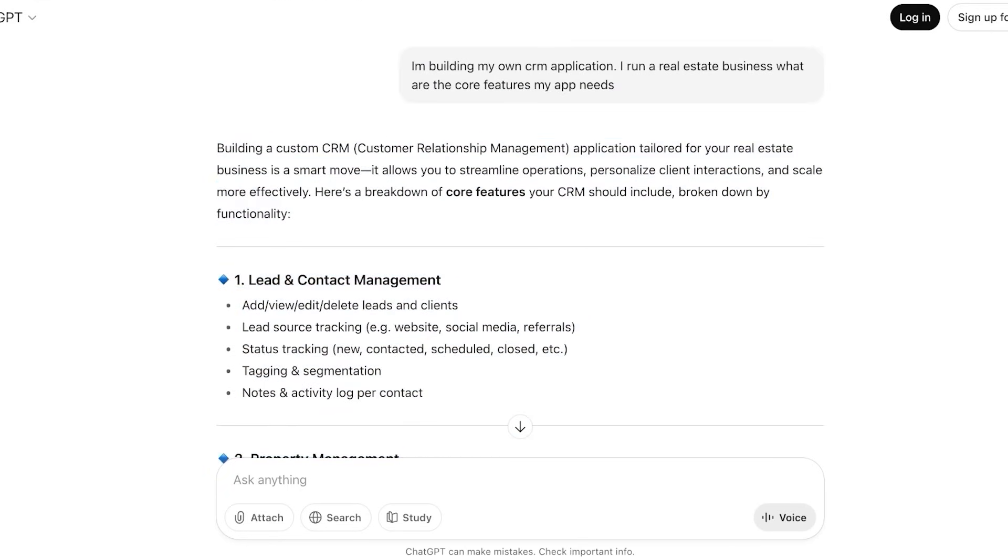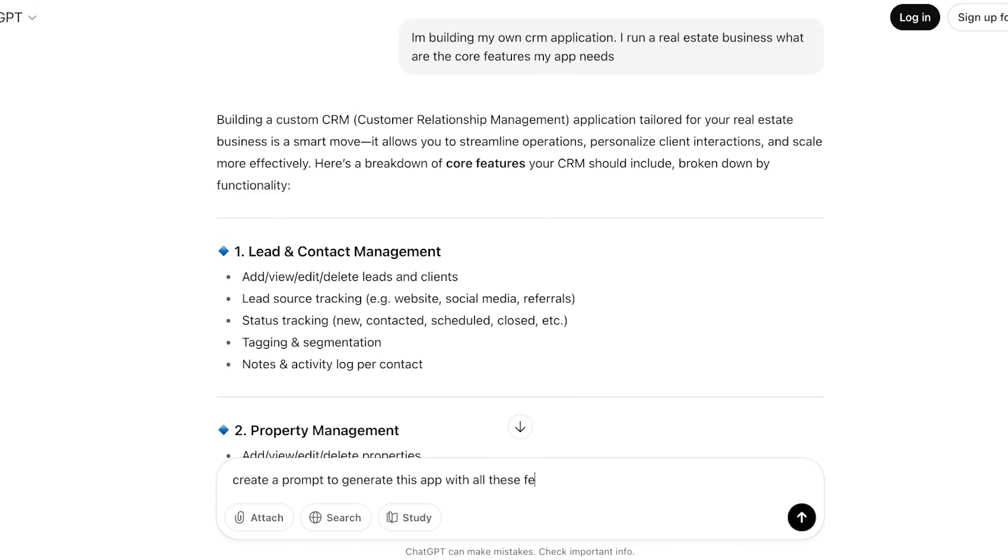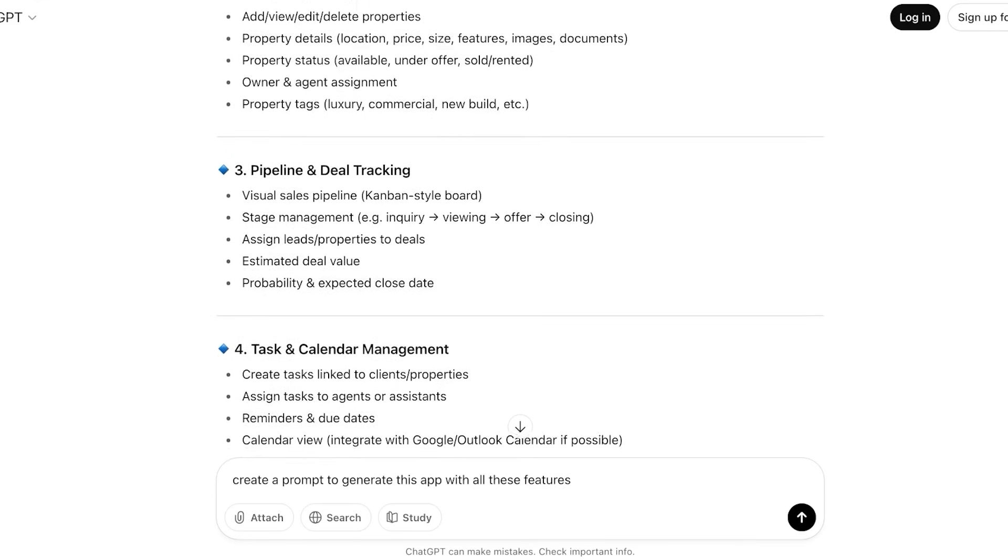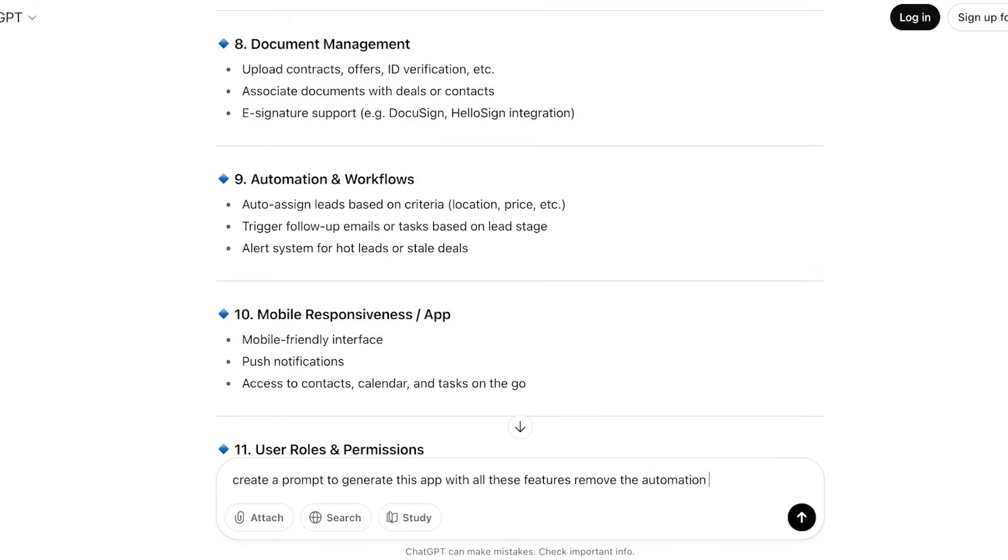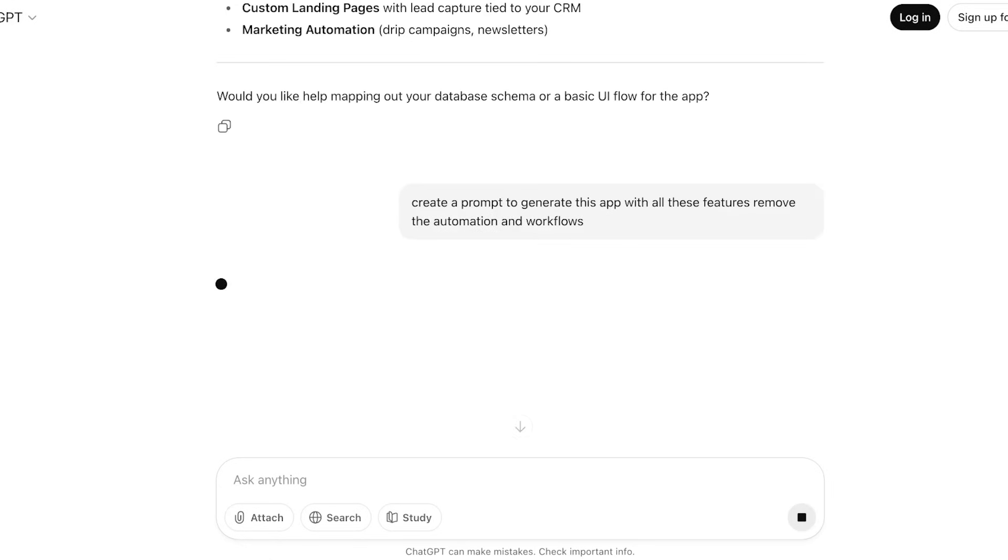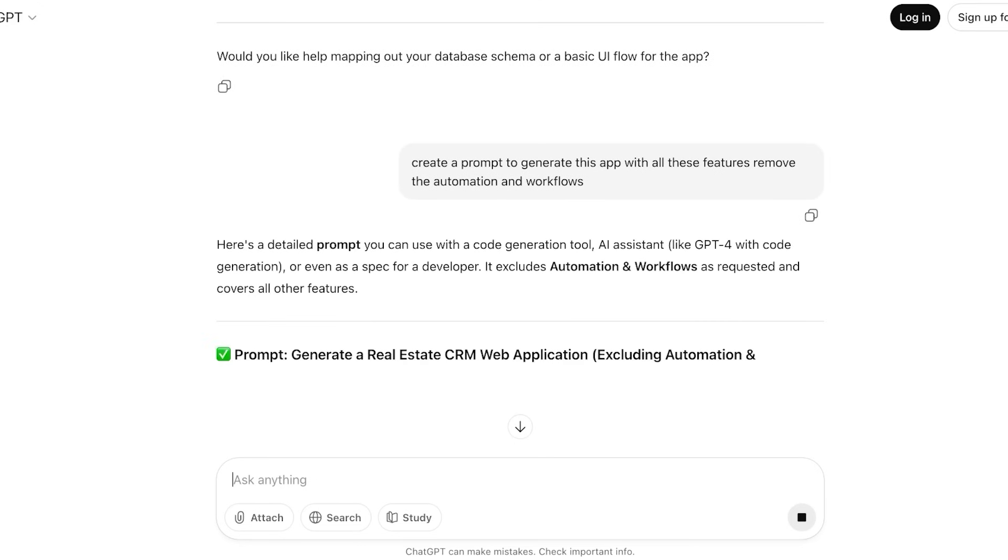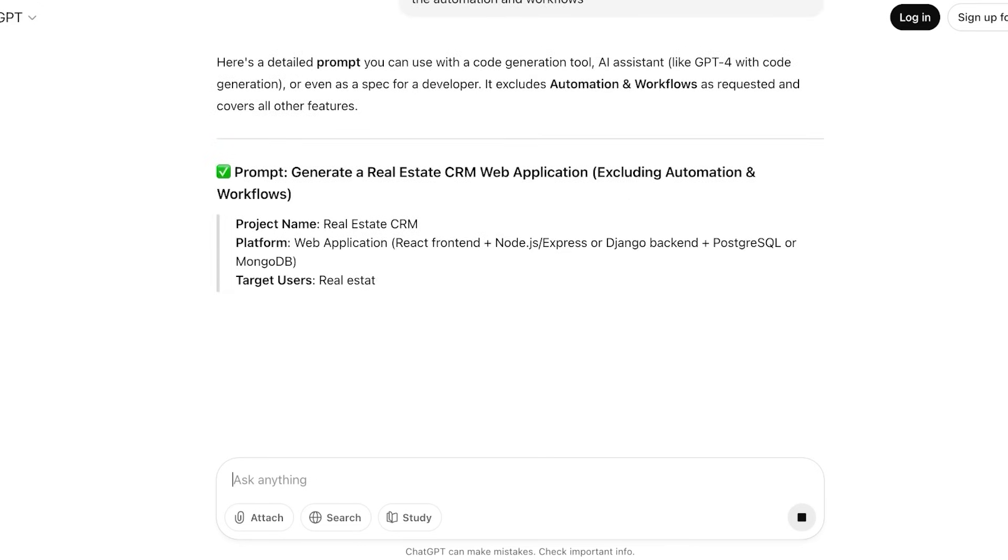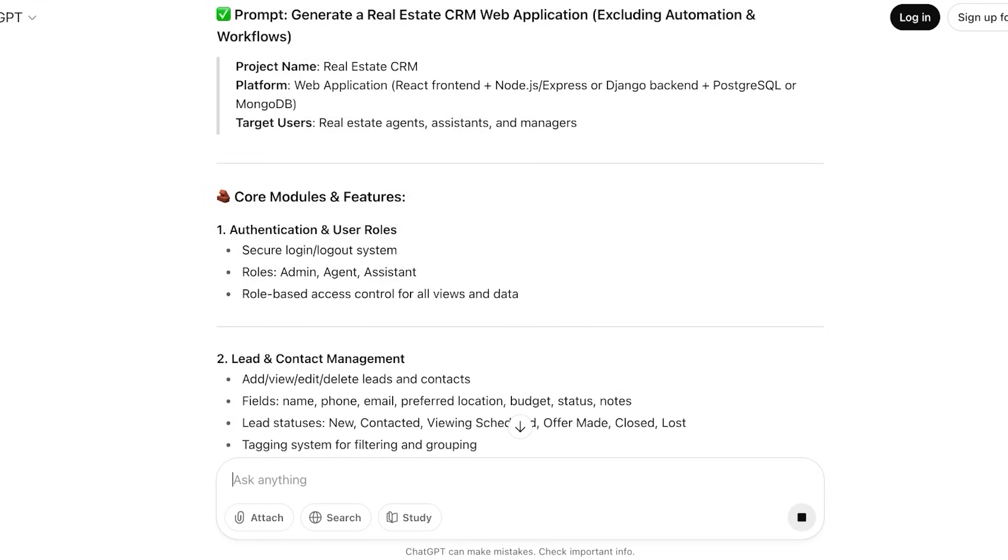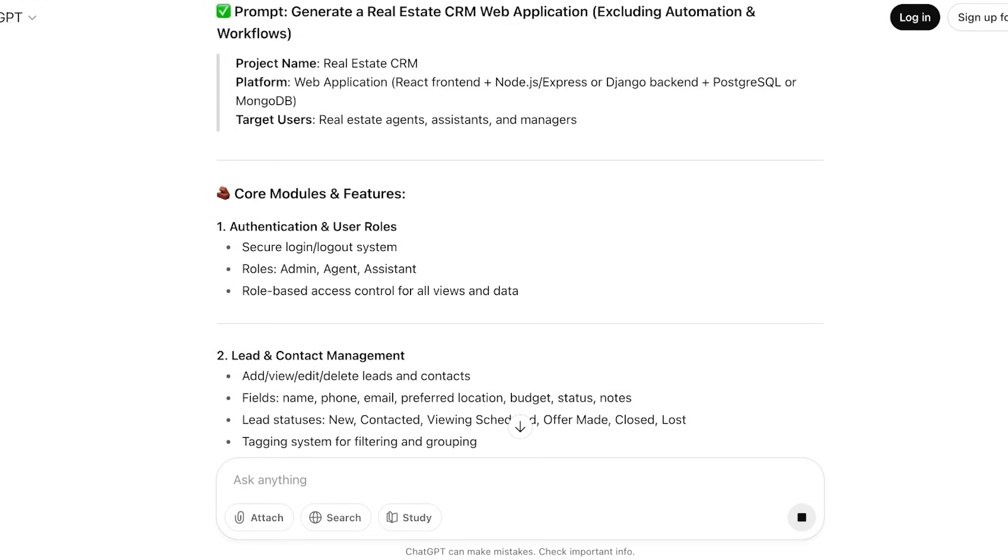So I'm going to proceed and I'm just going to be copying these guidelines from here. Now instead of copying the guidelines, what I can do is ask it to create a prompt to generate this app with all these features, but I don't want to include all of them. So let's say I want to remove the automation and workflows, and now I'm just going to be proceeding on with my prompt.